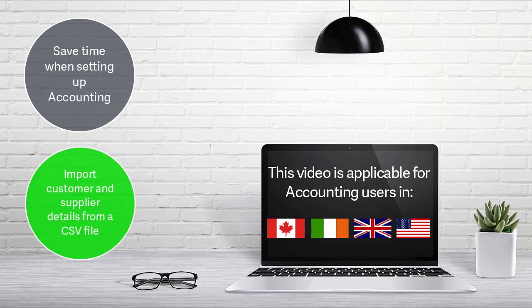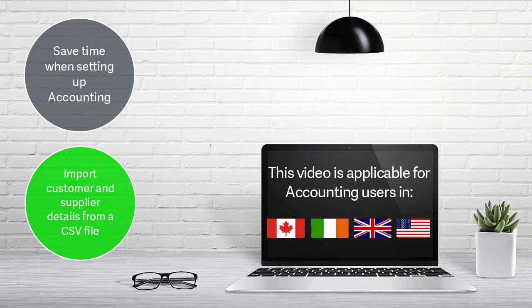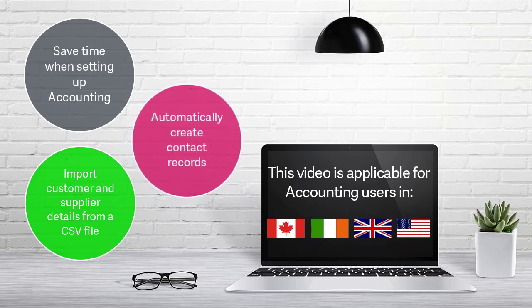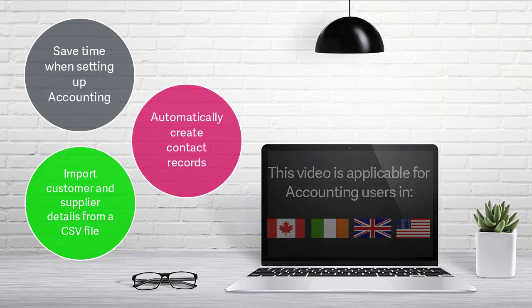You can do this by adding the information to a comma-separated value, or CSV, file, which you can then import into accounting. The system uses the information in the file to create all the required contact records.